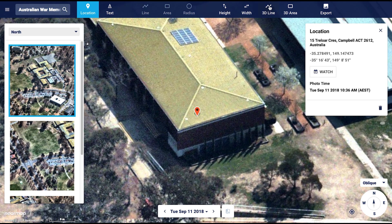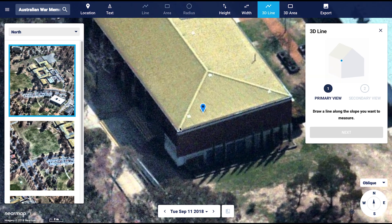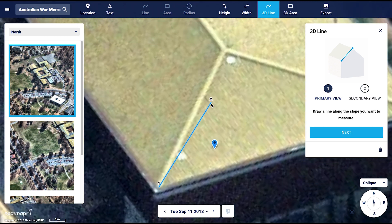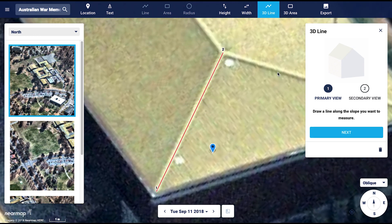Let's start with the 3D line tool. I want to measure the hip of this roof. Remember to zoom in for more accurate measurements. You can double click to close the line off. Once you have placed the first line, you will need to align this onto the object within a different perspective. This allows us to place the line in 3D space so that we can perform measurements with it.